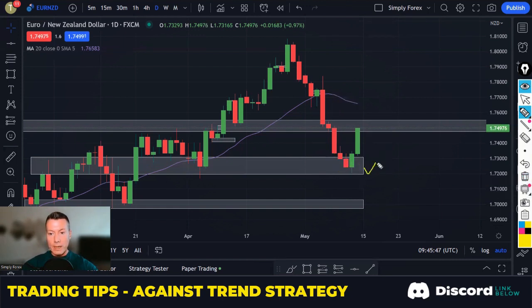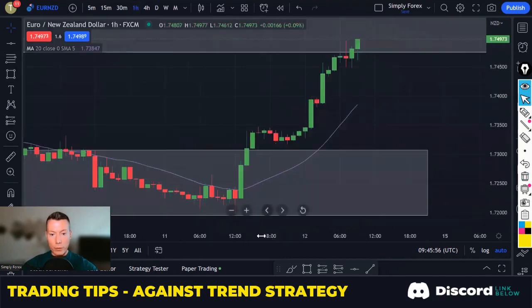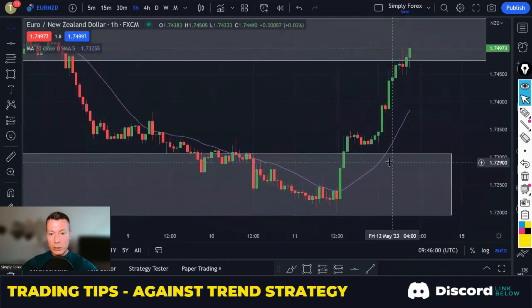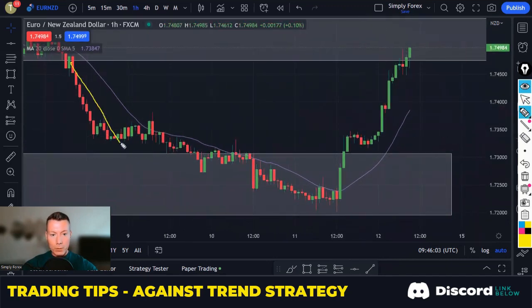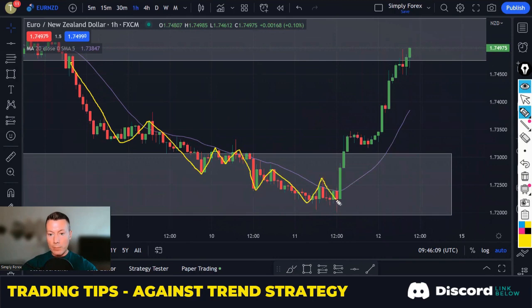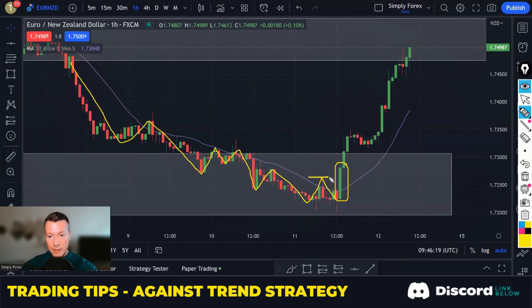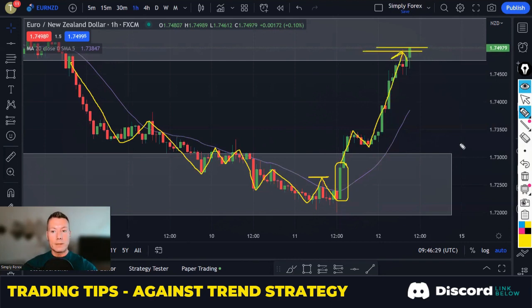So we've got support and resistance — tick. Very oversold — tick. Then all we do is go down to the H1 chart and look for a break in H1 structure. All the way down we never get a break in H1 structure — it keeps coming down — until this candle here breaks these highs. That's when we can enter.